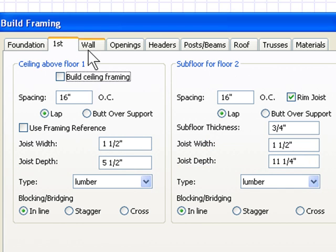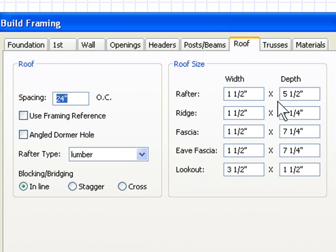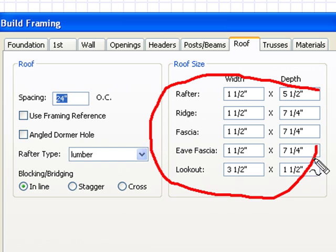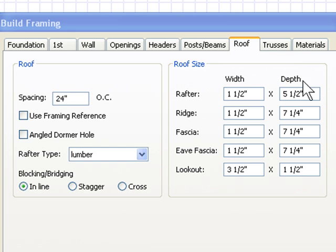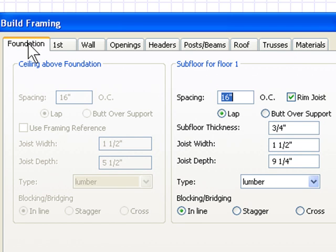You want to get those right, and then the other thing you want to set up here are the roof framing thicknesses. If you're using roof trusses, make sure that the rafter thickness is the same as the truss top cord and bottom cord—very important.